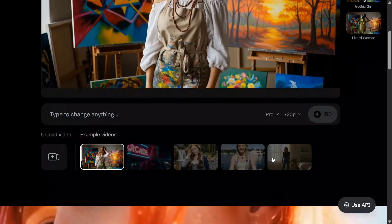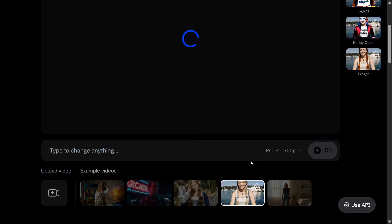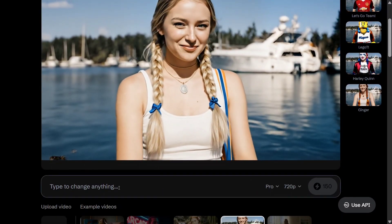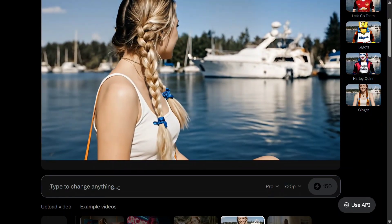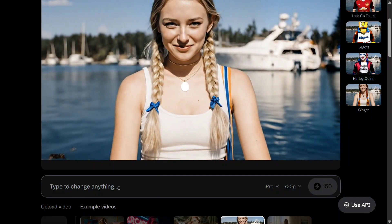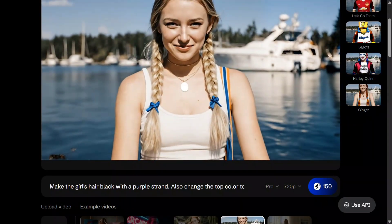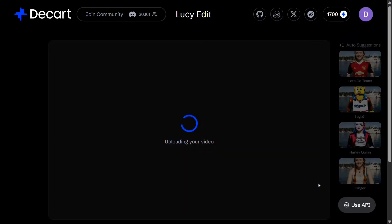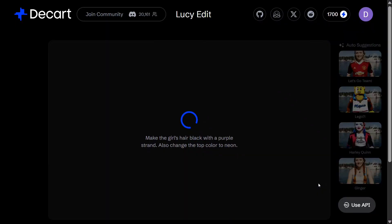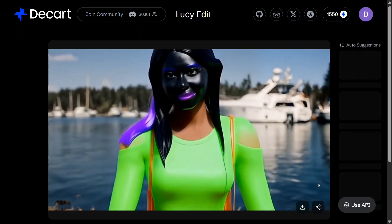Now let's test out the last one before we jump into the details of the model. Make the girl's hair black with a purple strand, and also change the top color to neon. Let's see what it generates. The model size is not that huge — 5 billion parameters is manageable. The model is revolutionary because before this no other model had come out for editing of videos. Image editing has come but not video editing. Being open source creates a lot of buzz in the AI market. I think for small edits it's quite good, as we just saw. For giving multiple tasks, it's glitching.